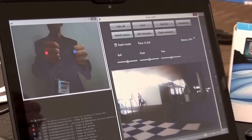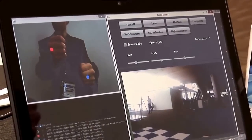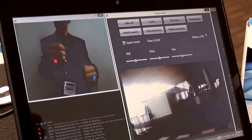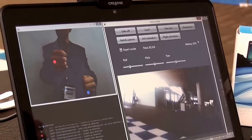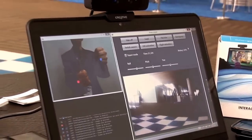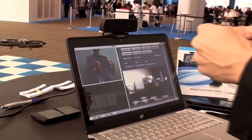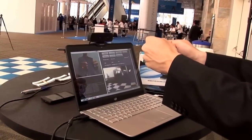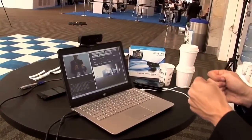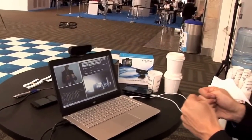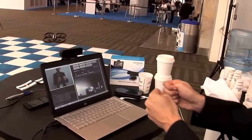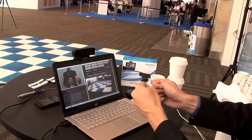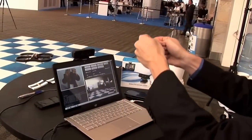What we are using here is an Ultrabook and we've just connected a Creative gesture camera. This camera is a 3D depth camera so you can identify gestures made with your hands, and you are also able to identify the coordinates where your hands are.